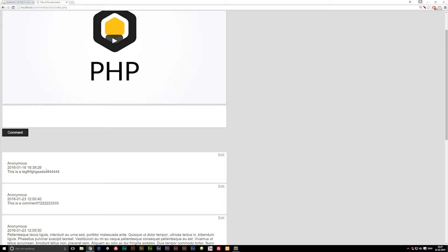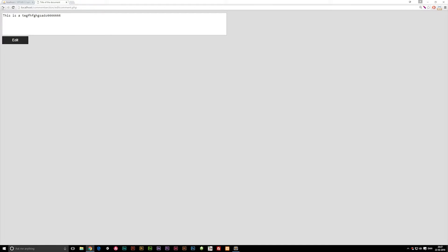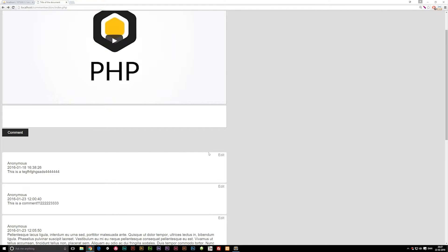Now when we have to delete the comment, it's going to be very similar. The only difference is that we don't actually need to go in and create a separate page — when I hit edit, I go into another page to edit the post. With deleting, we just simply need a button that says delete, and when we click it, we activate a function that deletes the comment. So this is going to be a very quick episode compared to the previous one.